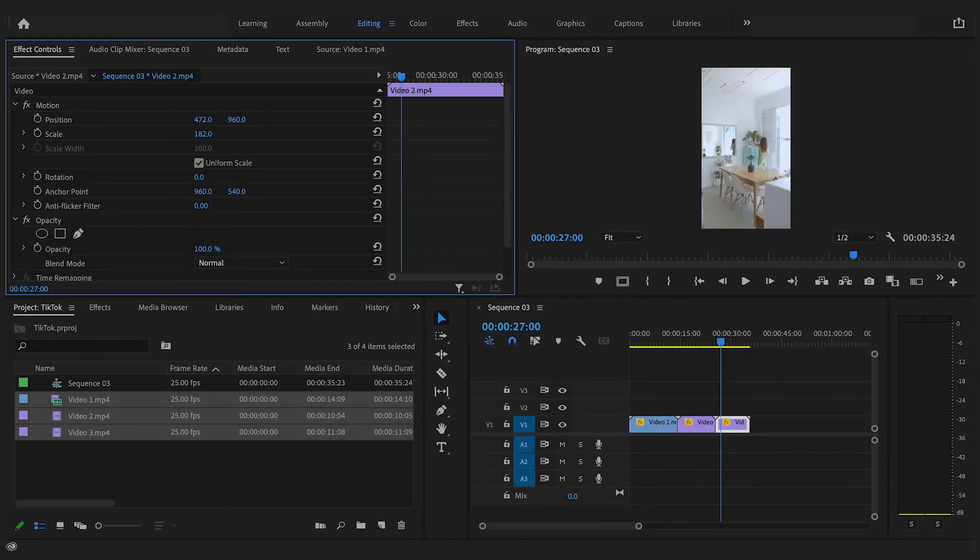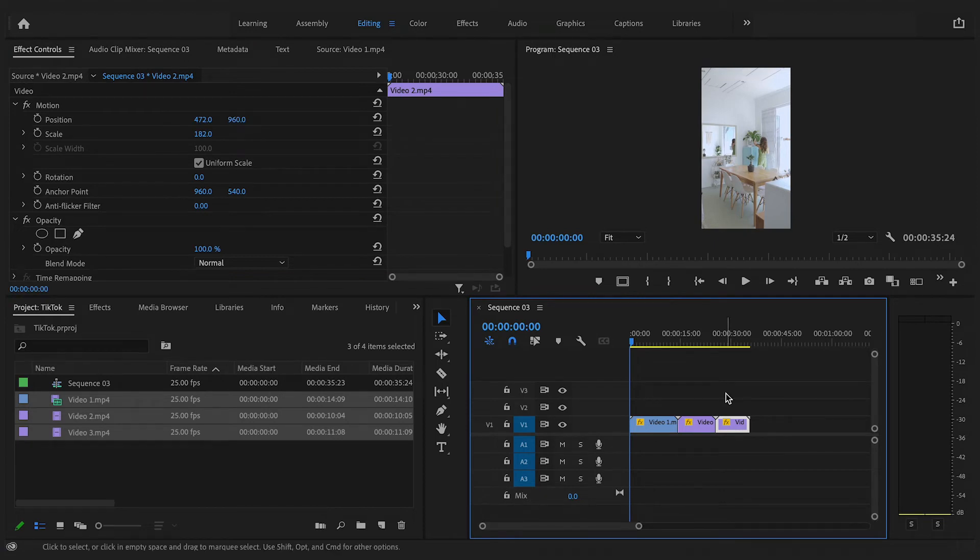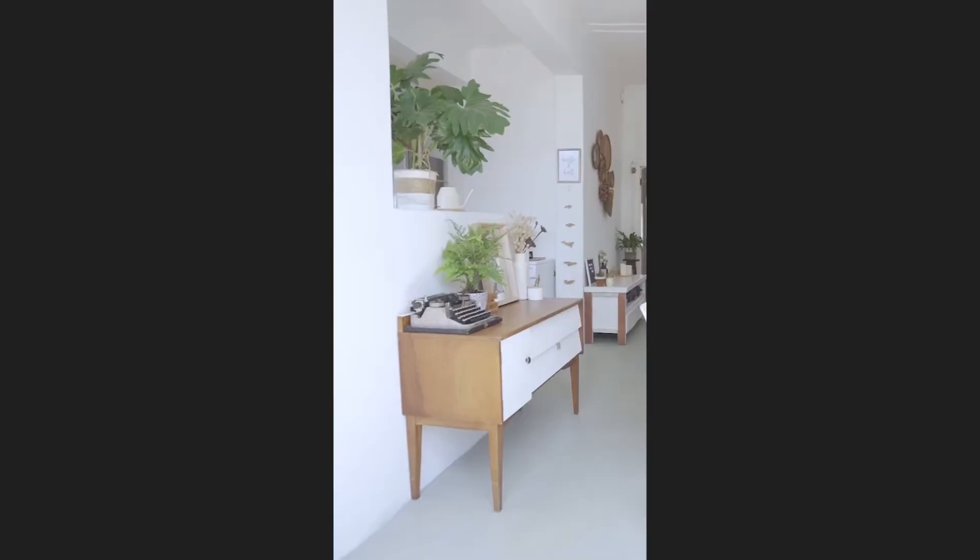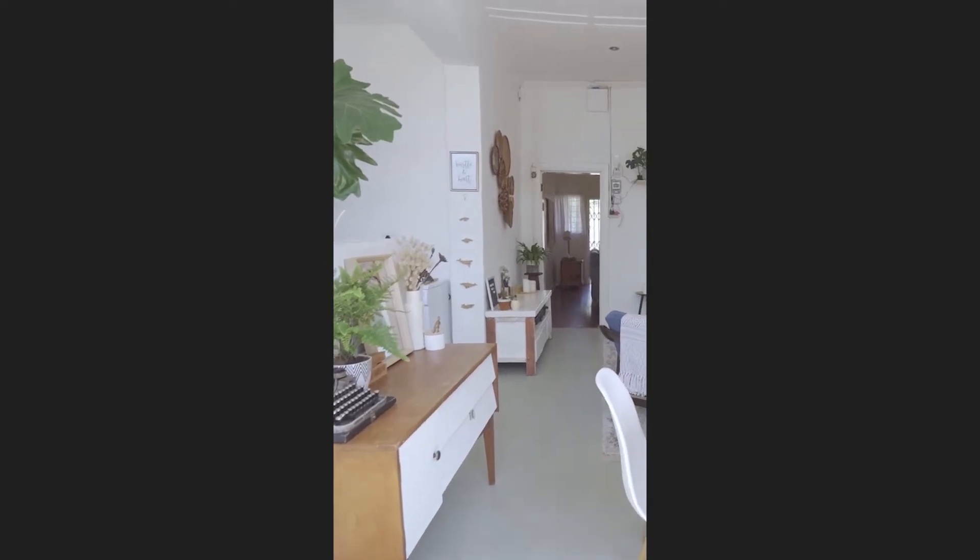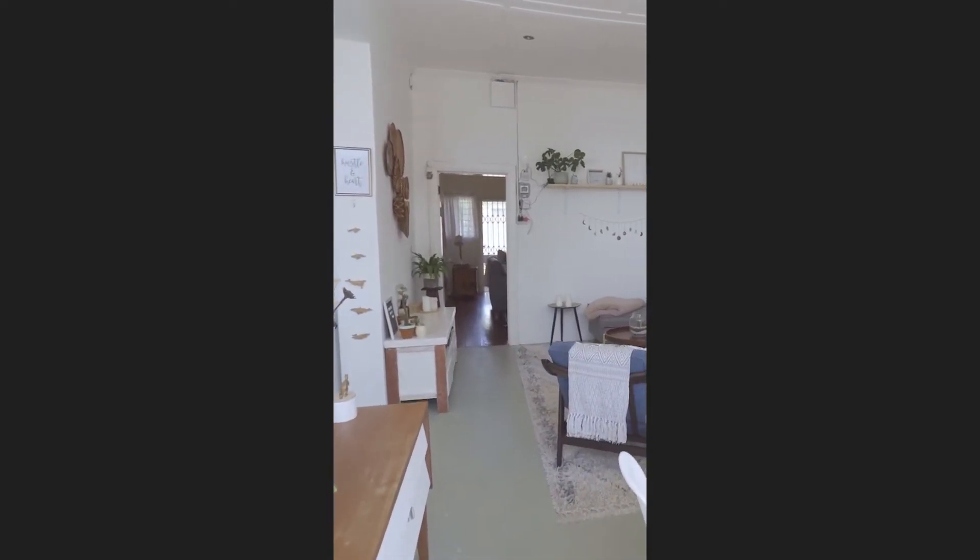Now all we have to do is change the position of each clip in order to have our main frame focused up. So once we have everything edited and you're ready to get it posted up on TikTok we now need to export the video.